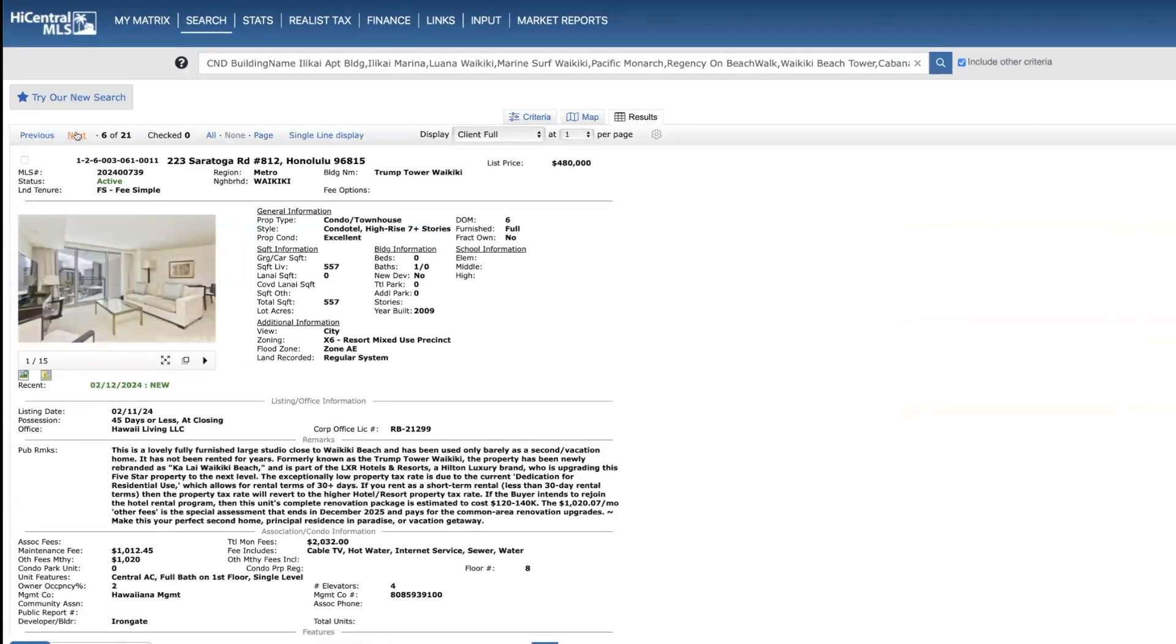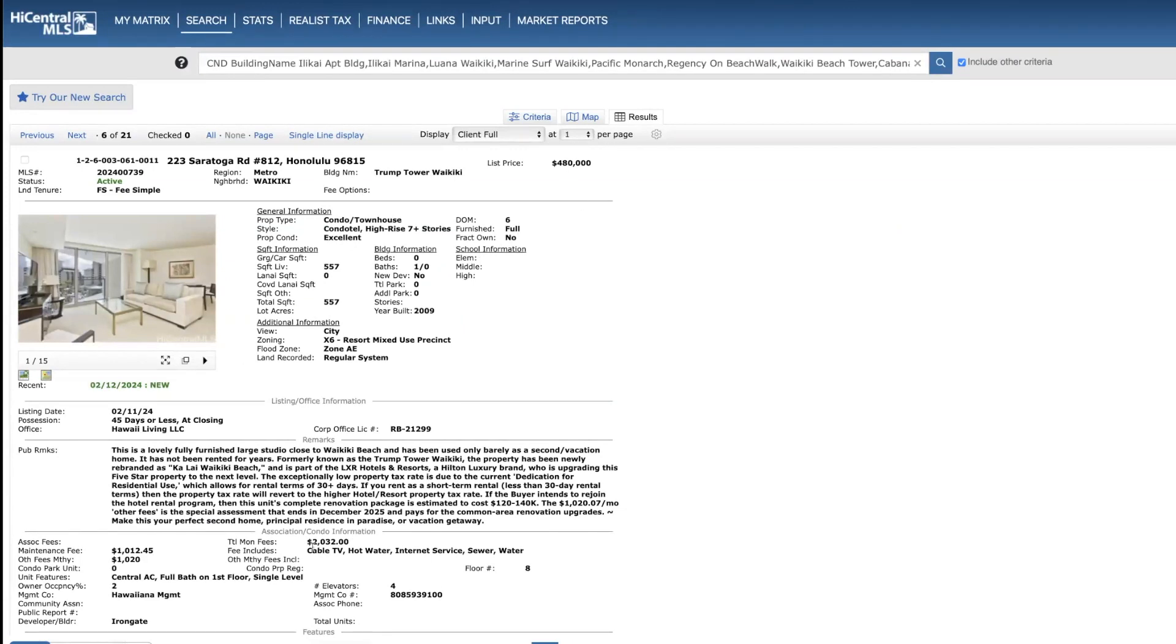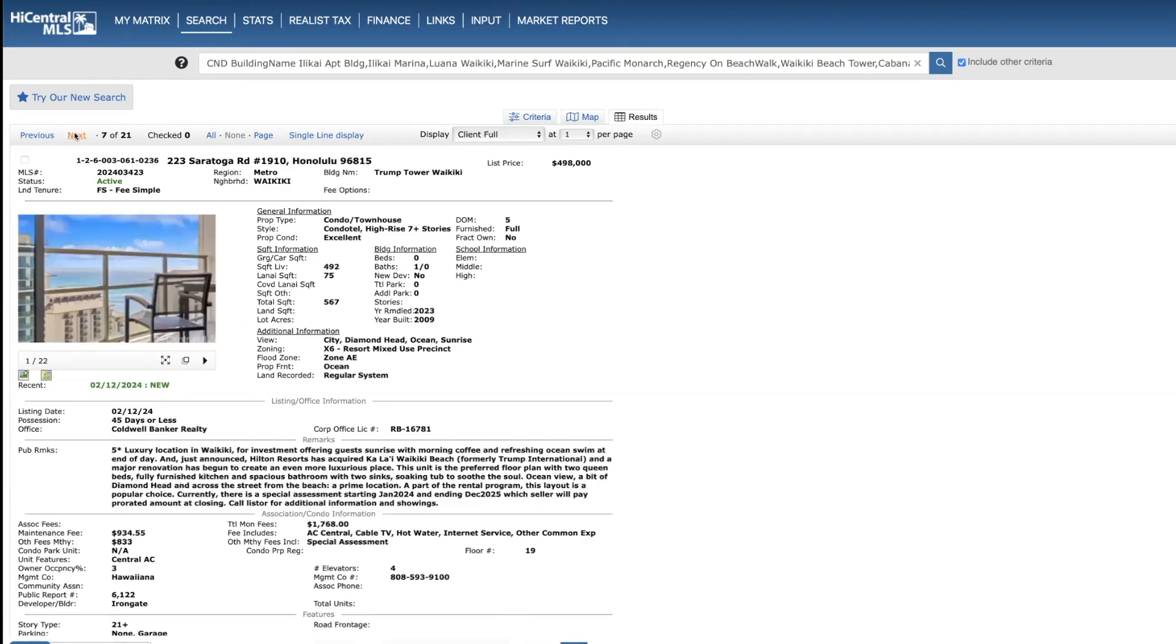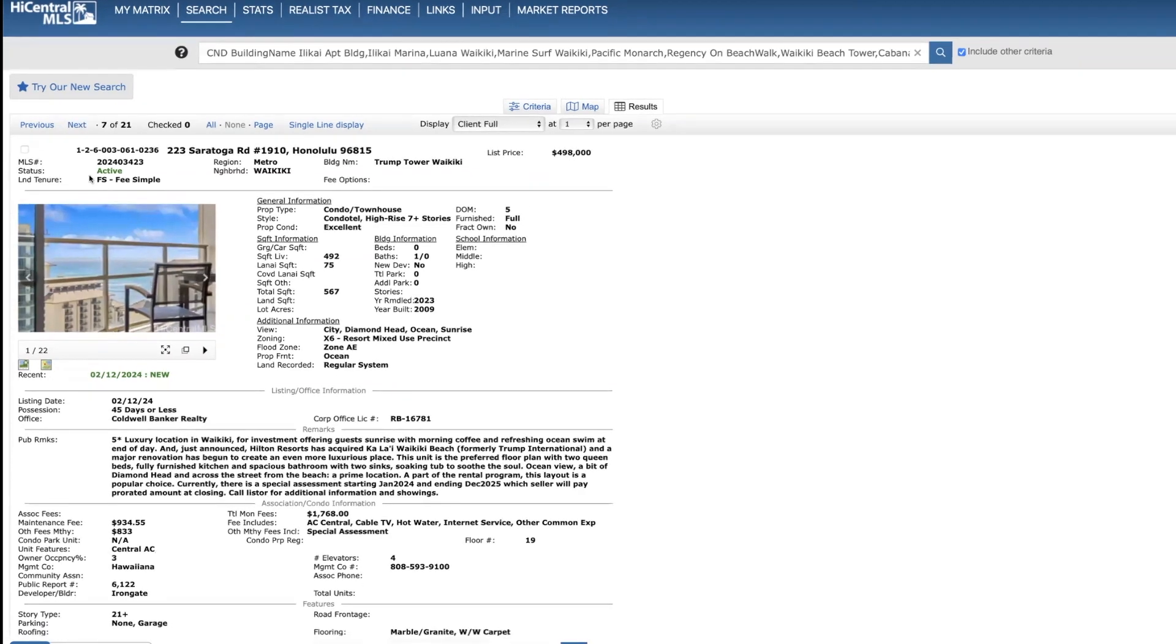Another studio, Kalai, 8th floor. Very spacious, 557 square feet, $480,000. Monthly dues, almost over $2,000. Contact me if you'd like more information on that property. Here's another studio, 19th floor, 492 square feet, $498,000. Some nice views you can see from this picture.